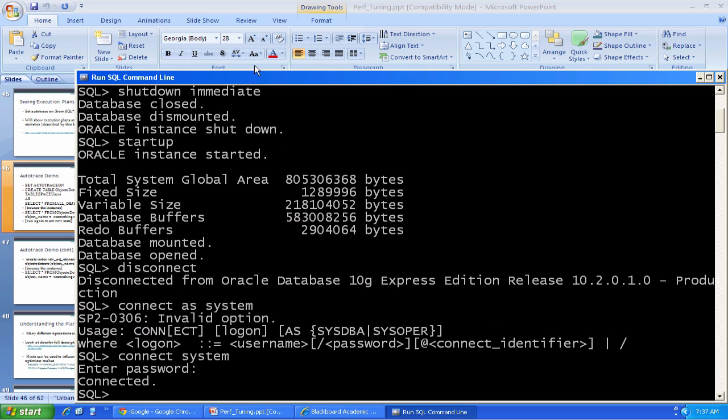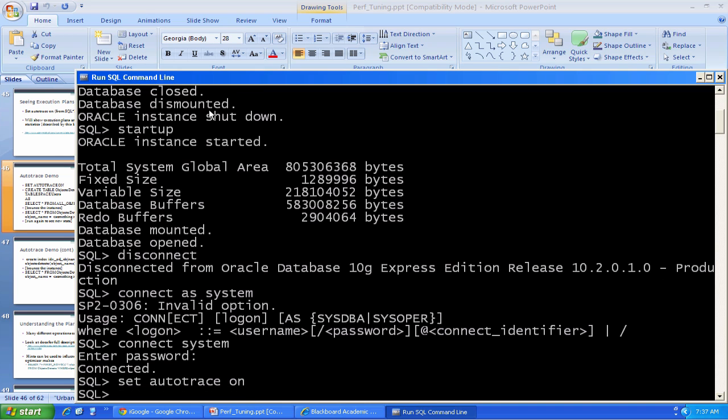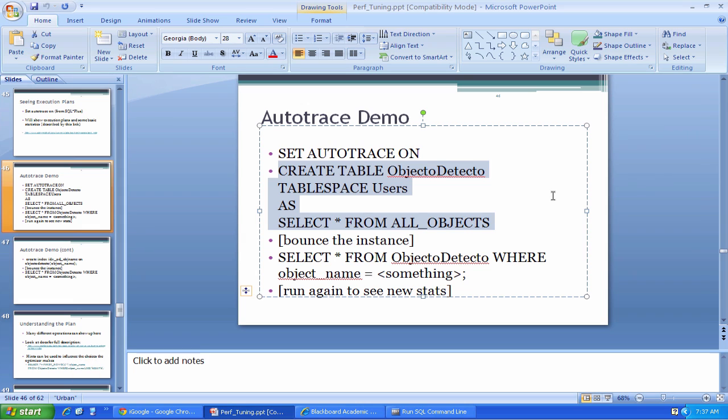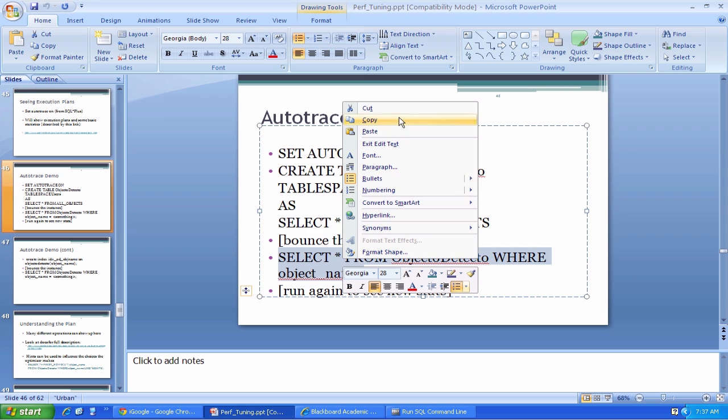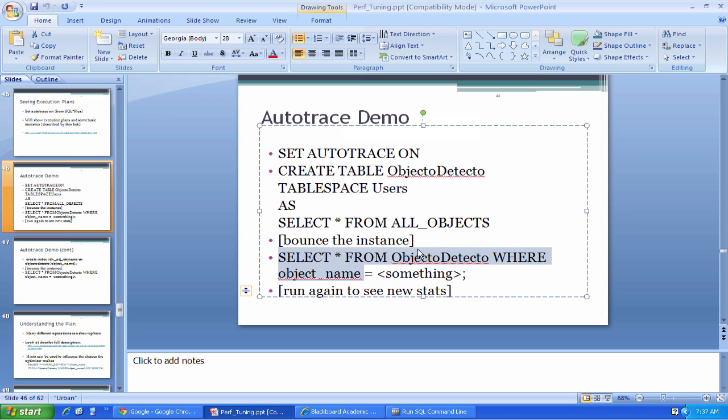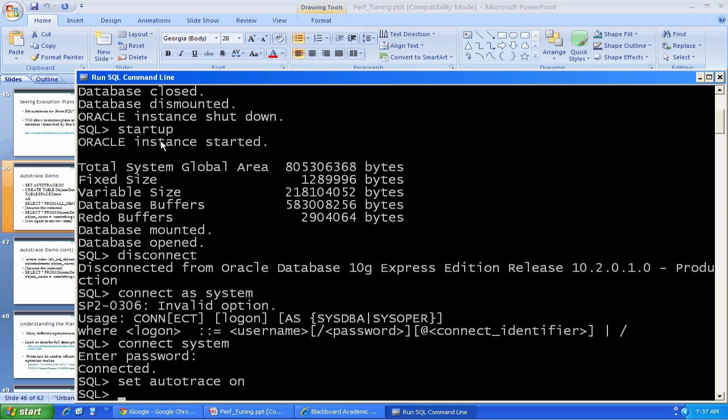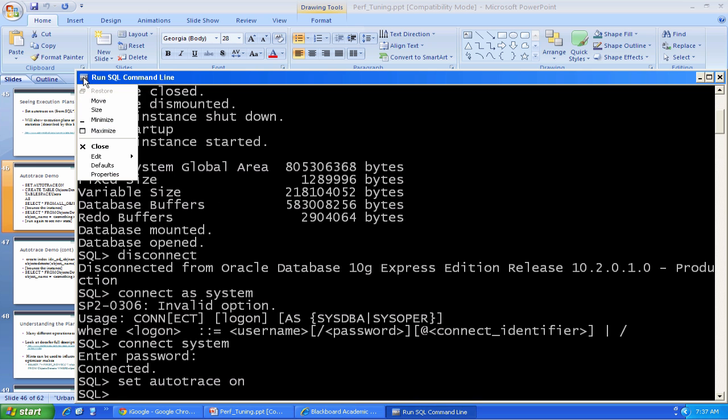So what I'm going to do, make sure auto trace is still on. I believe it's already enabled, but I'm just going to give that a whirl. I'm going to select star from objecto detecto where we have a certain object name.